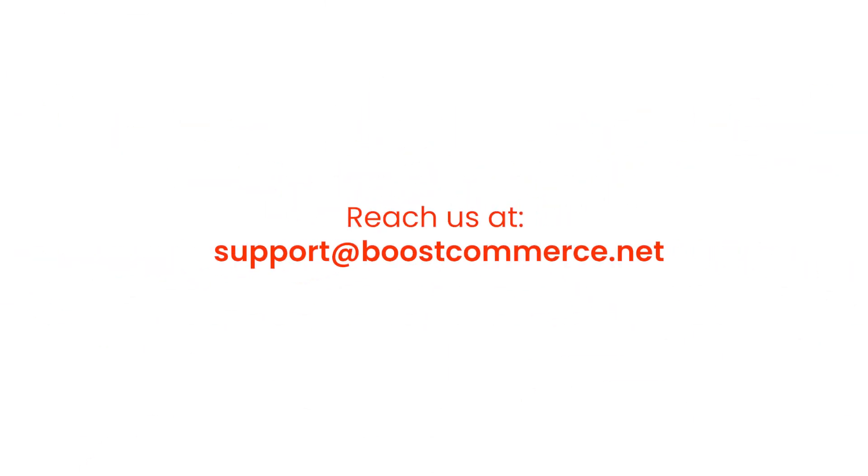So, this is the end of the tutorial. Reach us at support@boostcommerce.net if you need any further assistance.